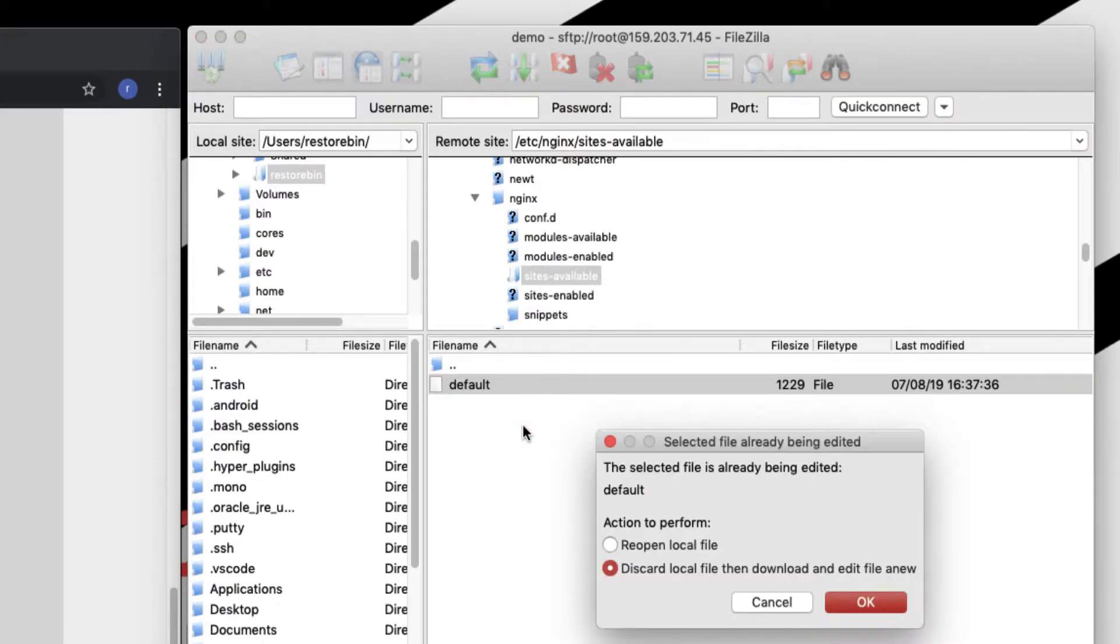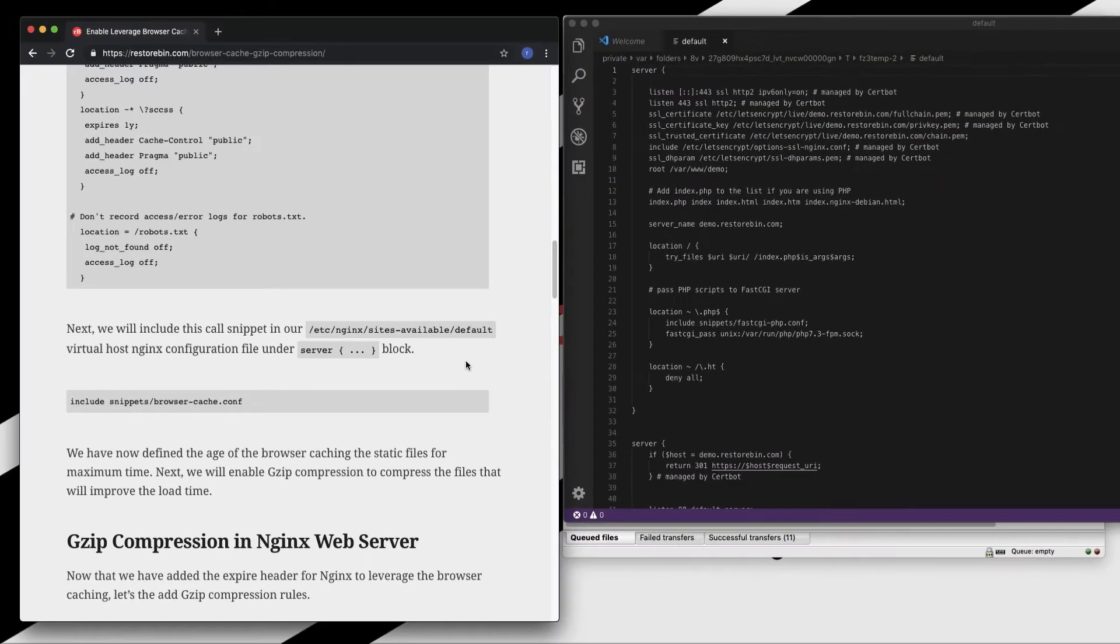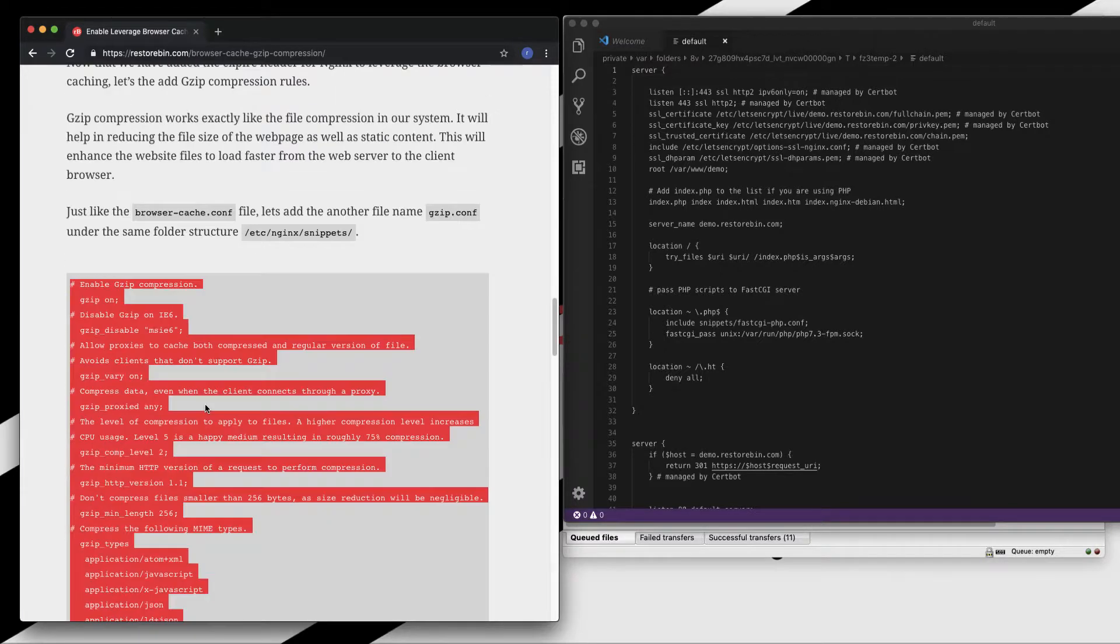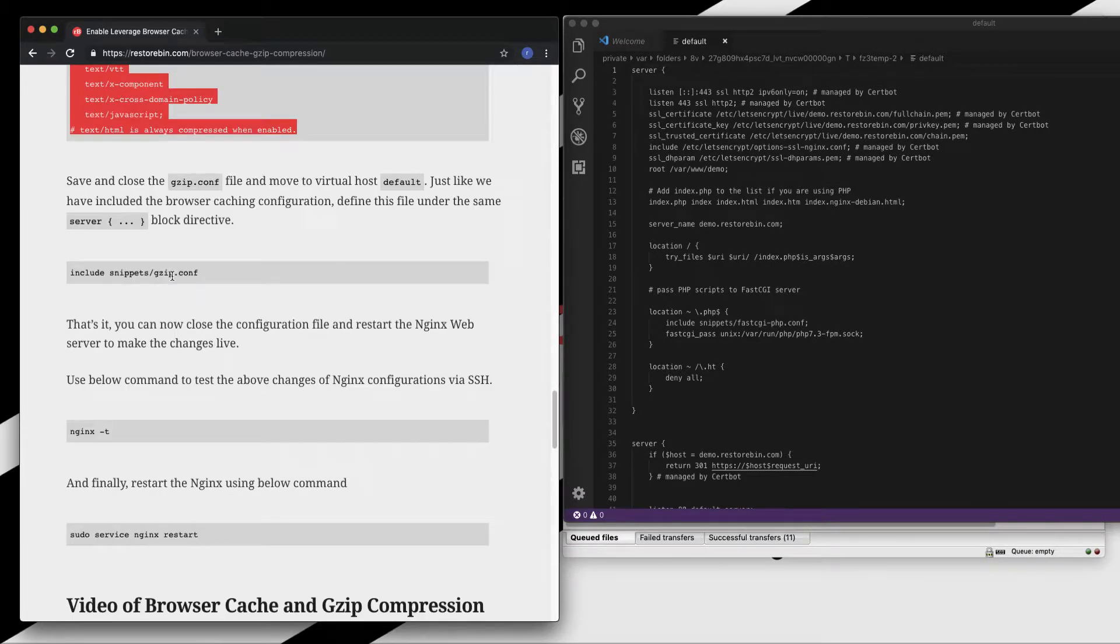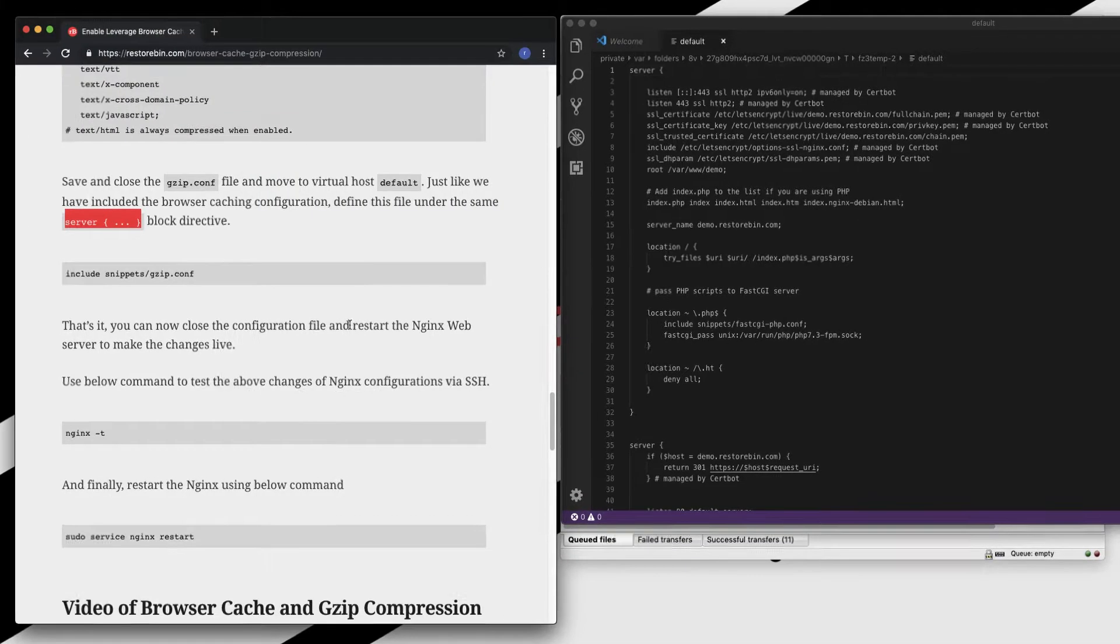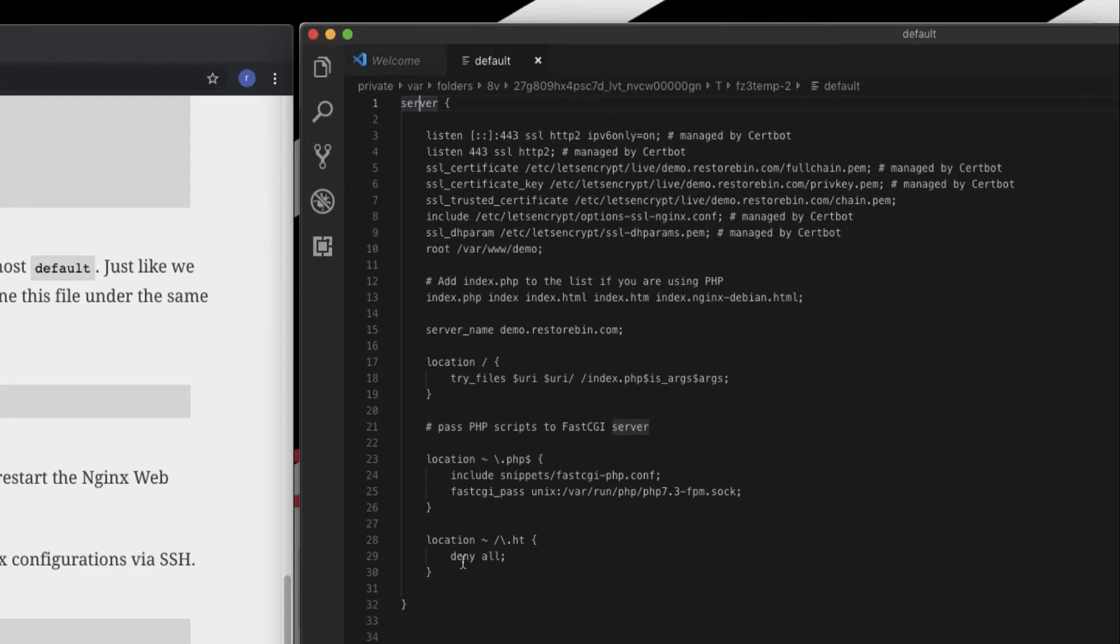Let's open in our editor. We need to define two things: first is to include the browser cache configuration file and the second is to include the gzip configuration file. These two files should be added in the server block directive. This is my server block. These are all the existing rules so I can put it anywhere in here. Let me just add it in here.